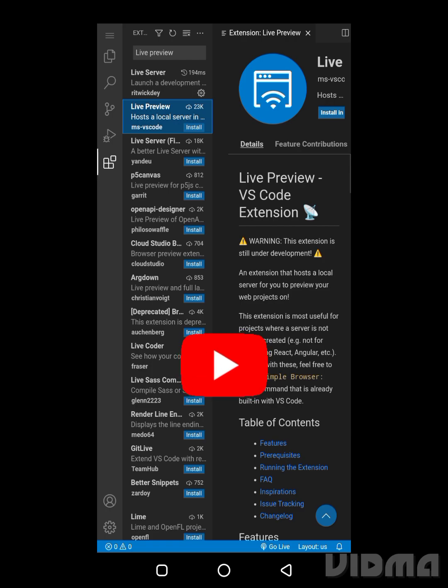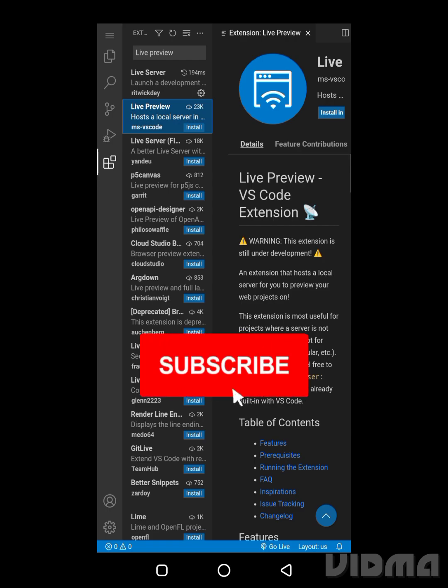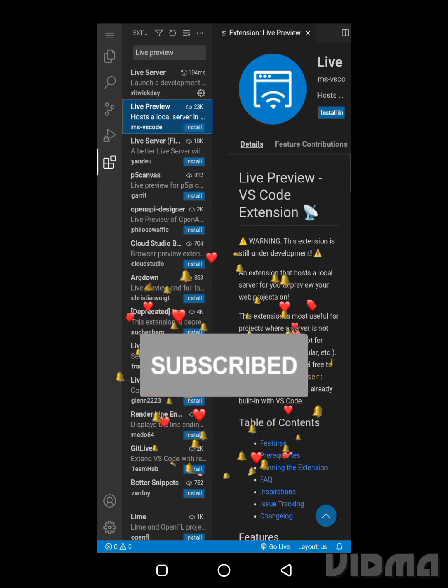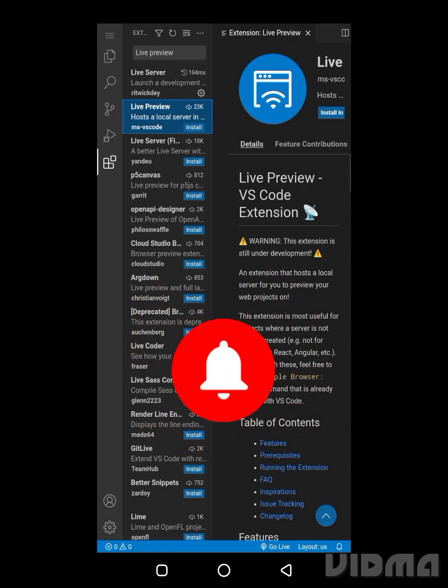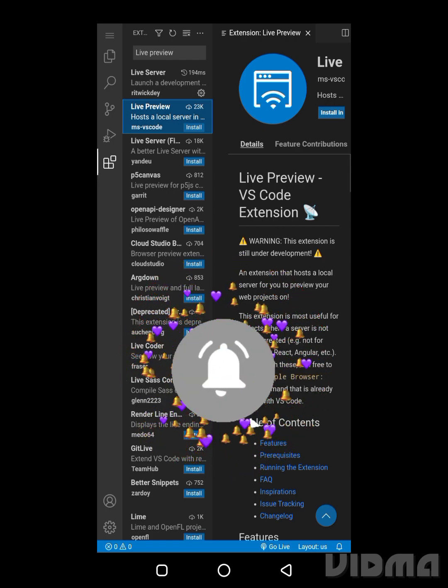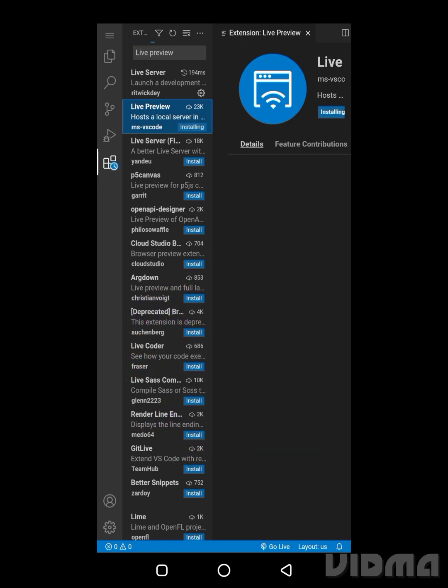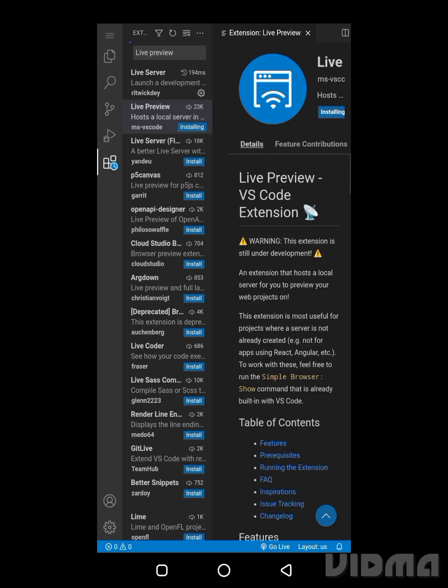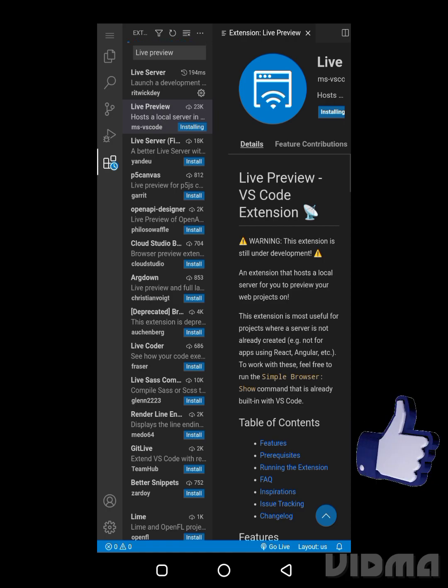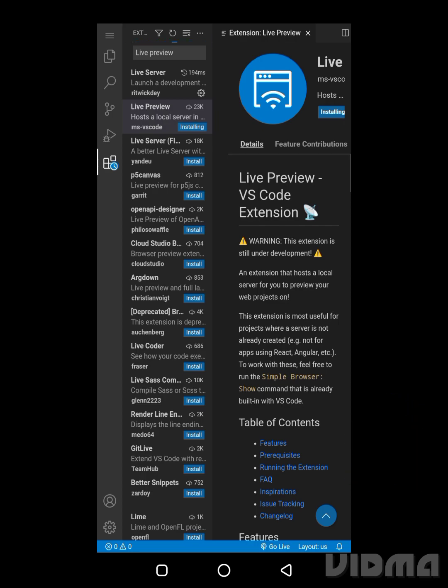Now what we're going to do is install the extension. To install the extension is very simple and easy, just click on the install button and it will start installing immediately. So as I said, this extension is used to run programs or HTML code locally. As you can see here, it says this extension is under development. Our extension is fully installed.